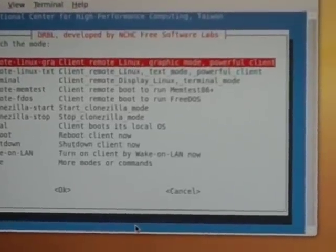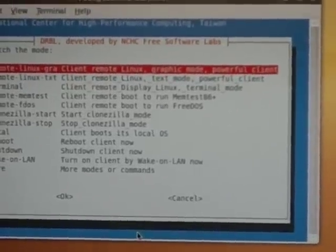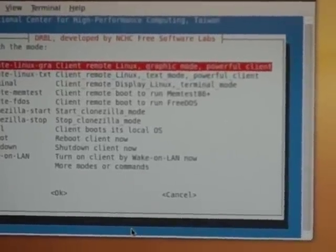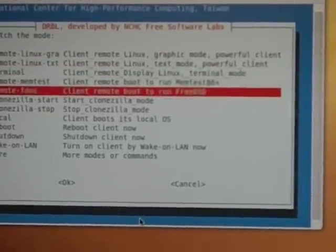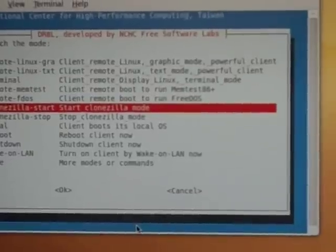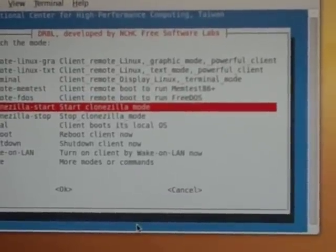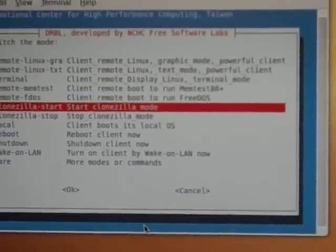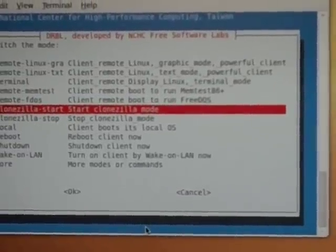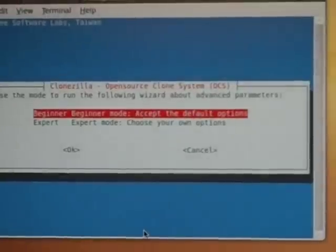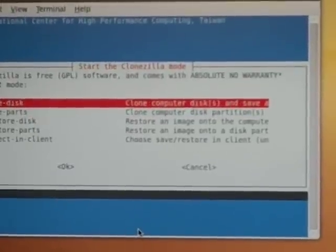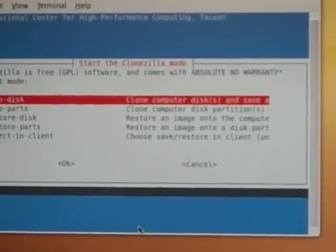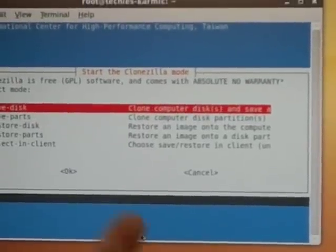Well, I could give it a remote boot, or I could actually start Clonezilla, so I think I'm going to do that, and we're going to go into beginner mode.